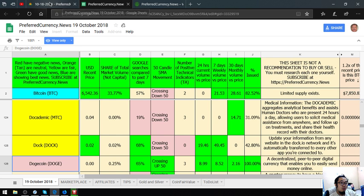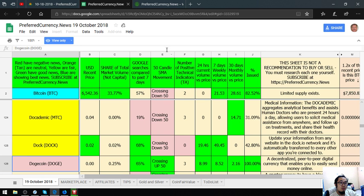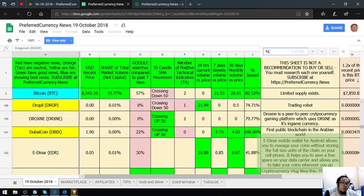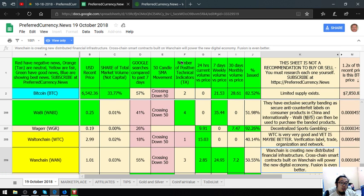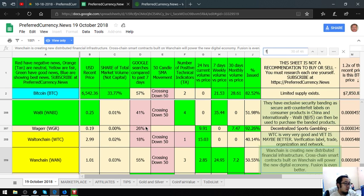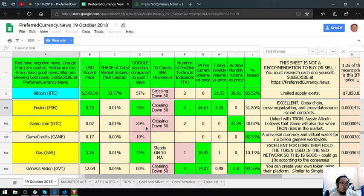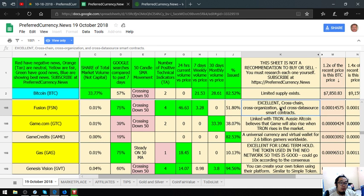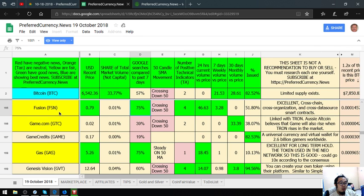Let's go back. The second is Fusion. It's an excellent crypto. Cross-chain, across organization, and across data source smart contracts.